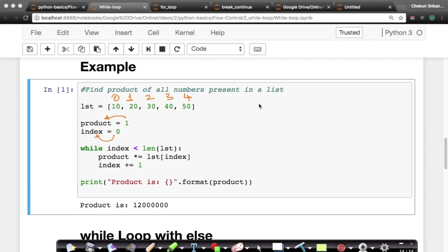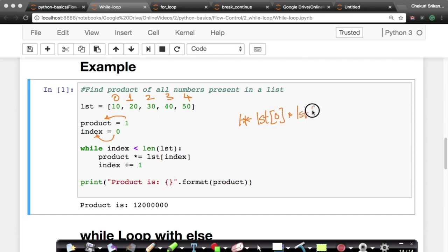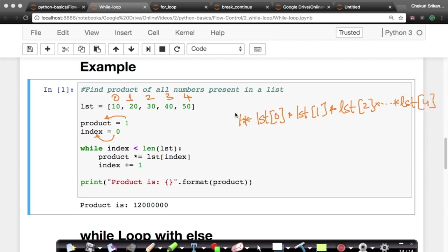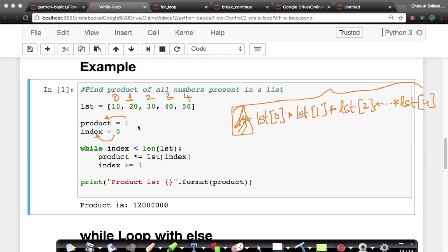If I want to multiply all elements, let's think of the logic. I multiply product with list[0], which is 10, then with list[1] which is 20, then list[2], and so on till list[4]. So mathematically it's: 1 × list[0] × list[1] × list[2] ... × list[4]. Multiplying by one doesn't change the value, so we start with product equal to one. You're doing the same multiplication operation multiple times — repeating or iterating. So let's write some simple code for that.